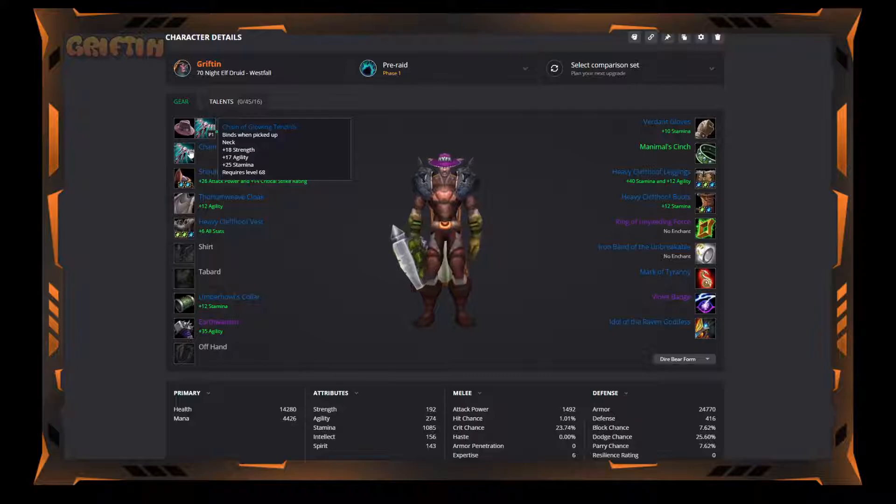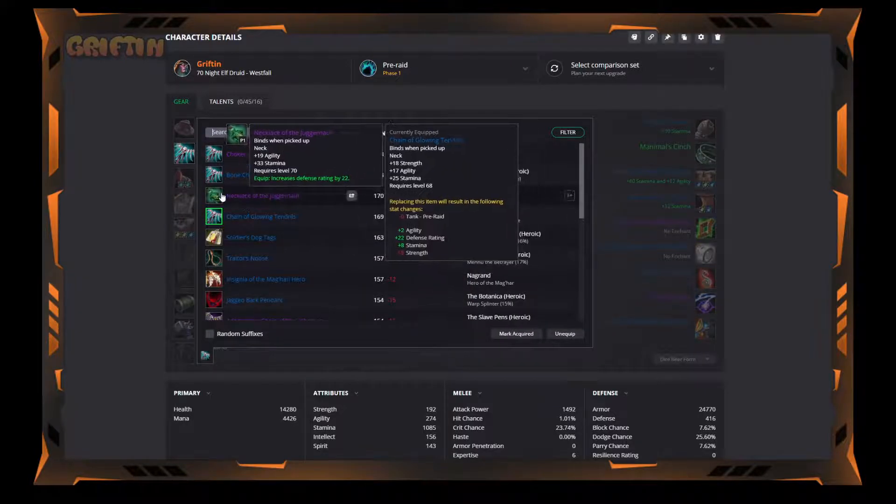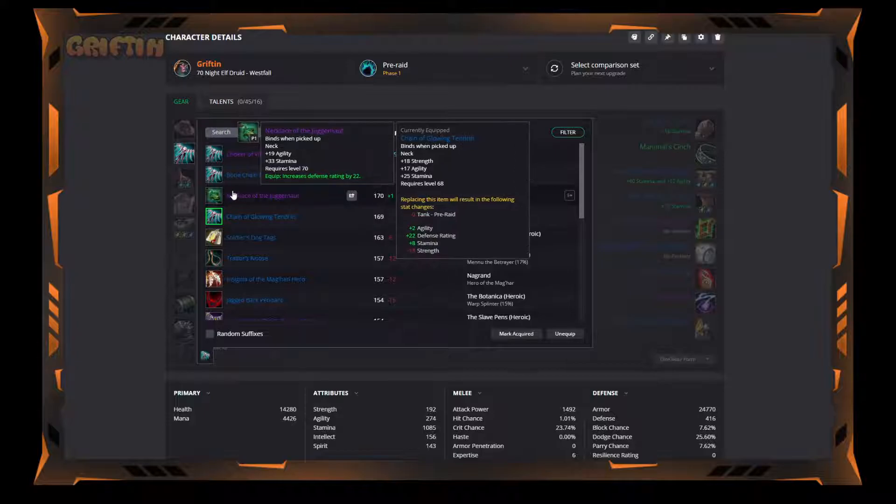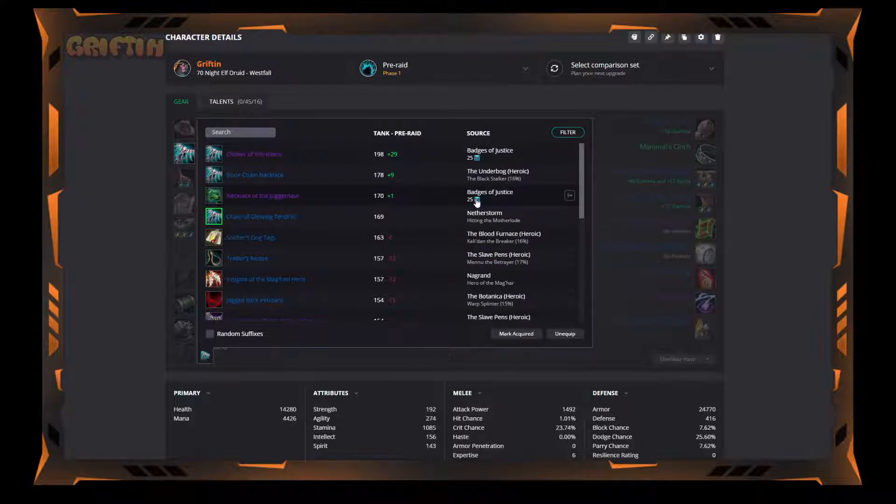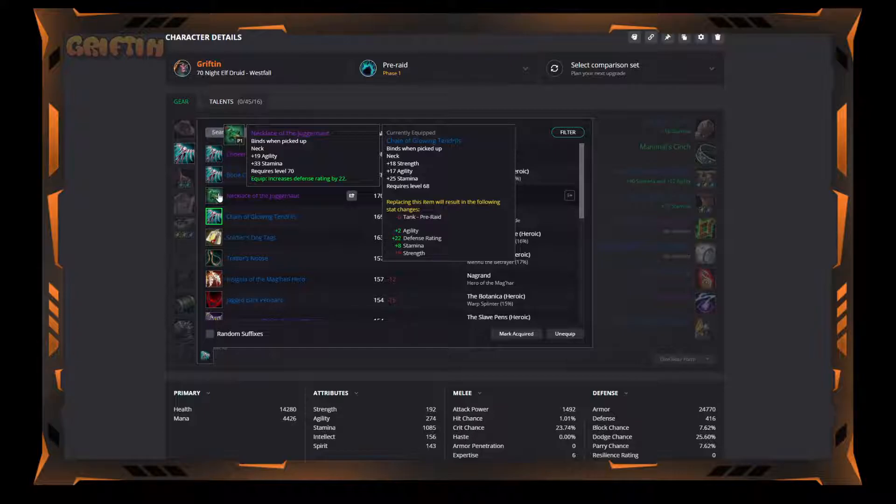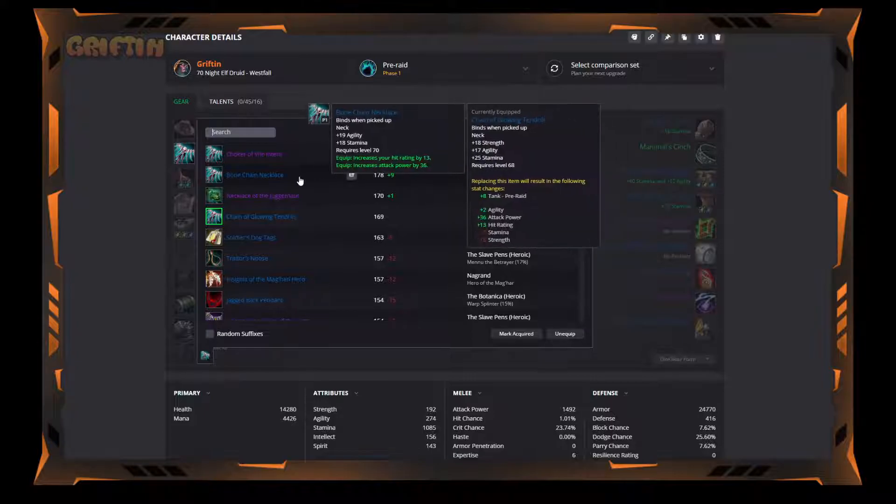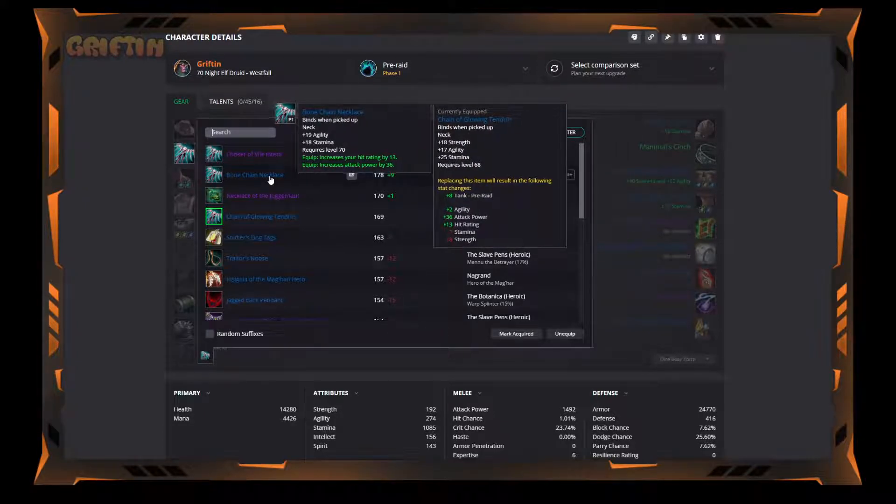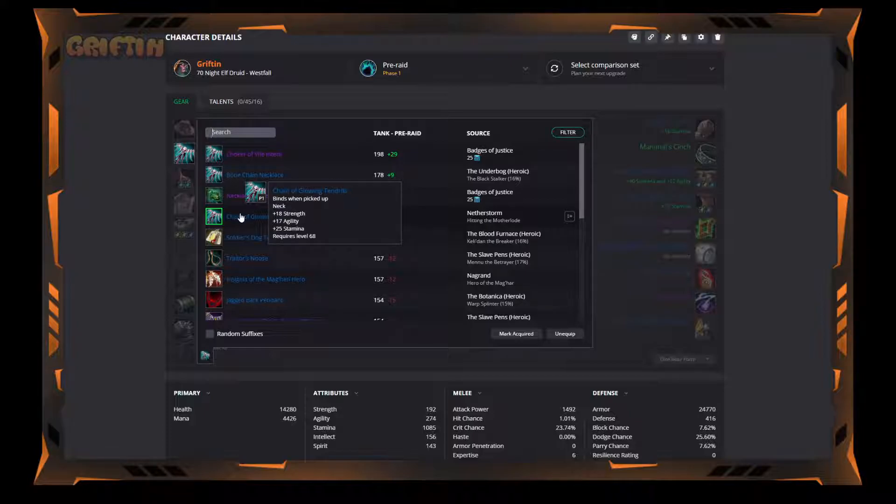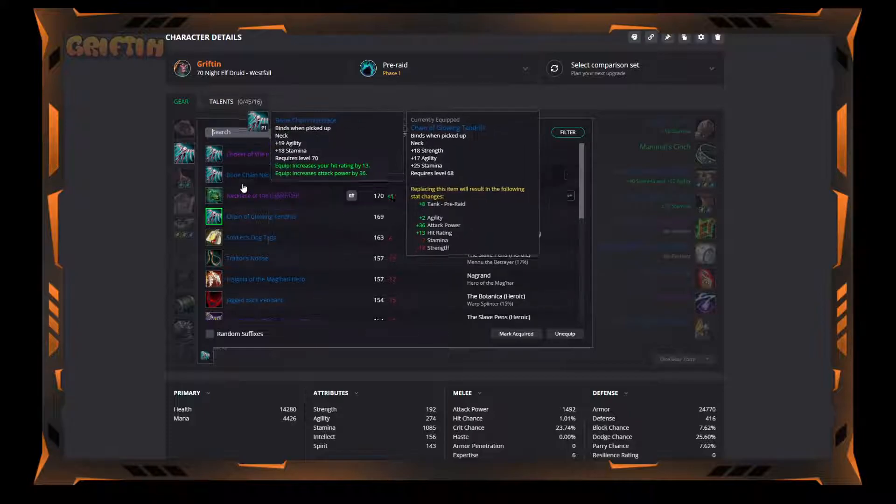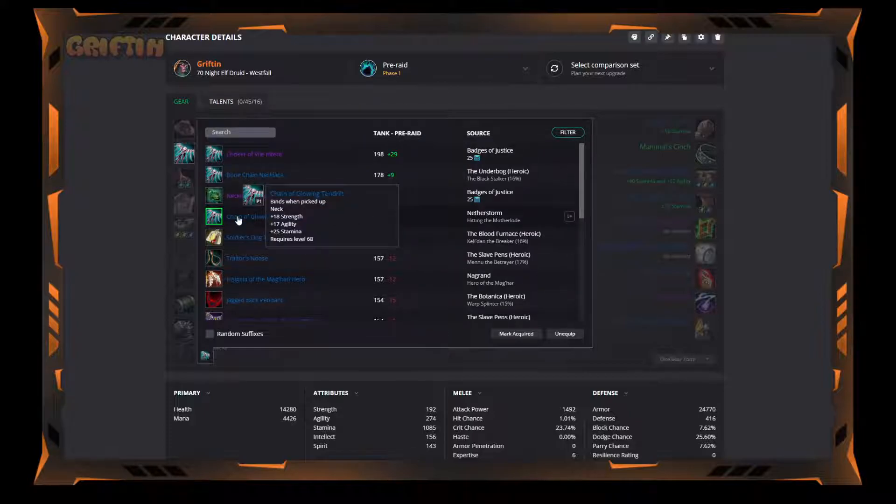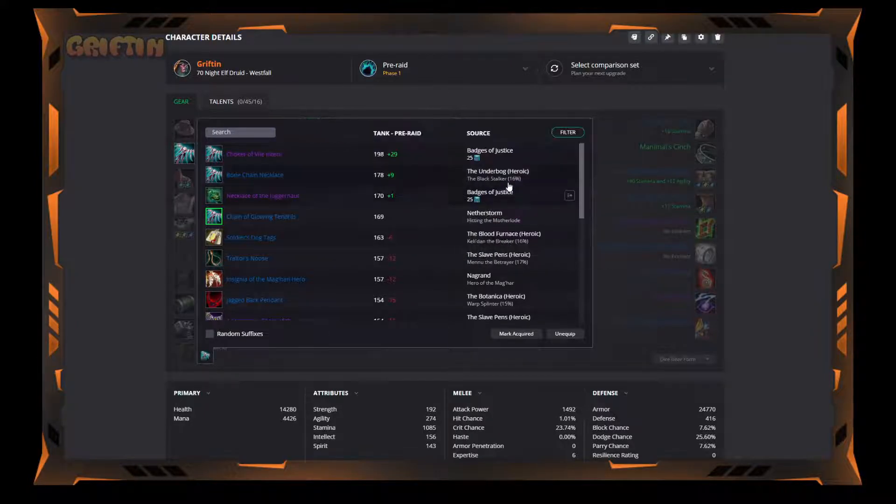Chain of Glowing Tendrils is my neck. Now there are better, mainly the Necklace of the Juggernaut, which has defense rating on it, which makes it great. And it's a badge item, which means with 25 badges I can get that. However, I'm not going to allocate badges to this item at this time. There's an Underbog heroic Bone Chain Necklace, which doesn't have defense so I don't care, but it is slightly better than the Chain of Glowing Tendrils for threat. For now, I'm going to stick with Chain of Glowing Tendrils from Netherstorm. It's actually just a quest item, so I should be able to get it pretty easily.